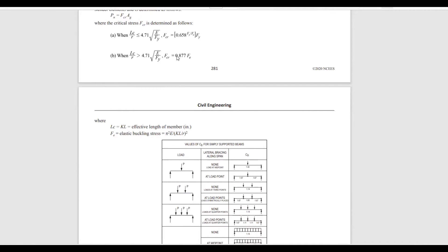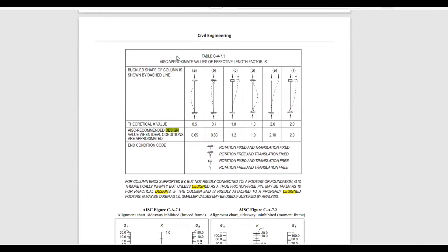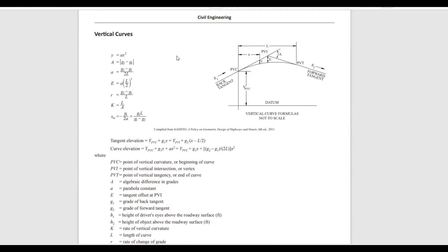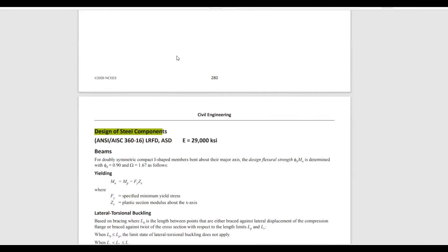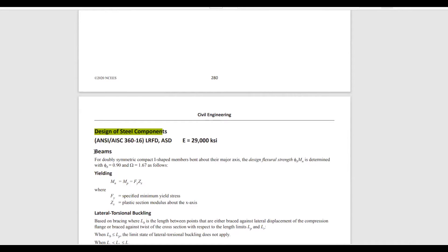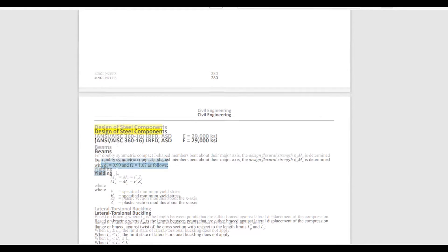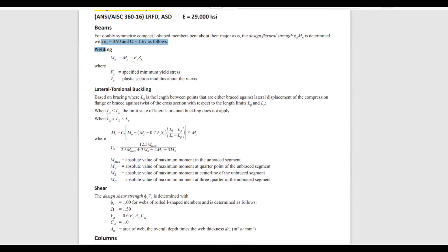I'm going to go to the FE Handbook and type 'design of steel components' to navigate to the desired page. It's under civil engineering. If you're familiar with the FE Handbook you can scroll directly, but doing a search saves time. This is the page with design of steel components, specifically the section on beams, and it covers Lb — the unbraced length.